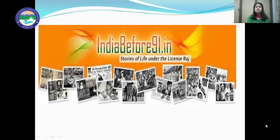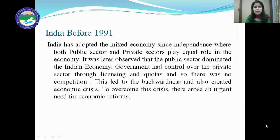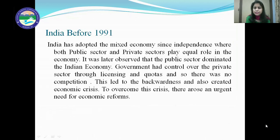These conditions of economic crisis didn't happen in one day. After independence, India had adopted trade policies — both internal and external — and the strategies India adopted eventually became the reason for these crises. India had adopted a mixed economy since independence where both public and private sectors play an equal role. But it was later observed that the public sector dominated the Indian economy, and the government had control over the private sector through licensing and quotas.